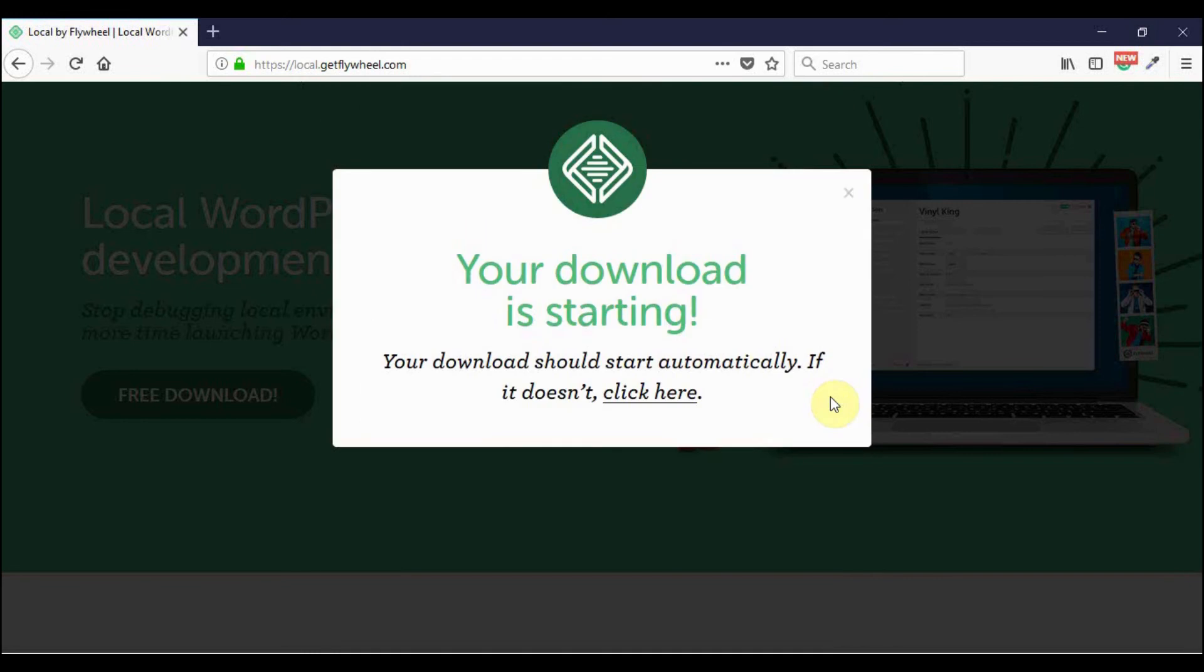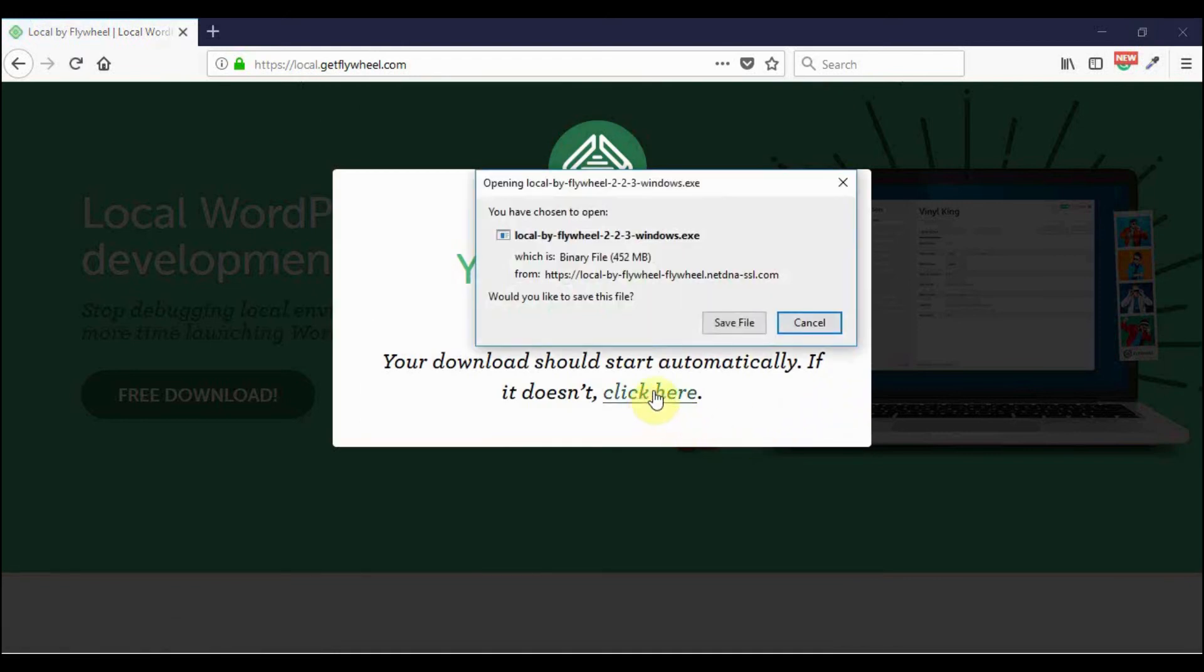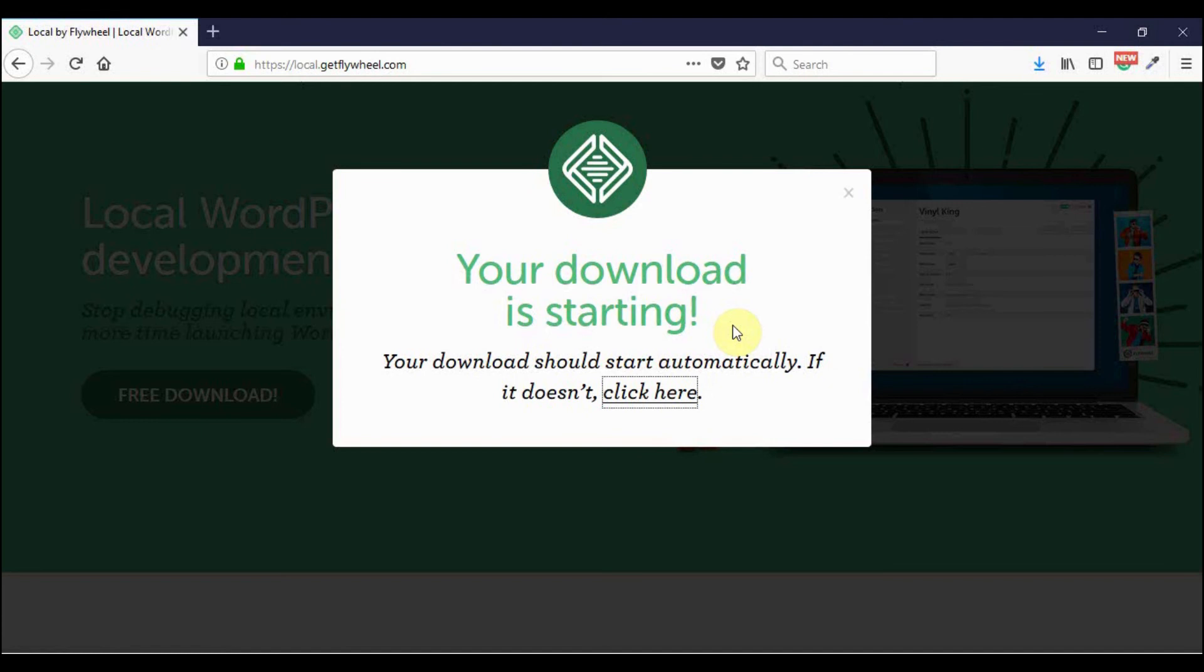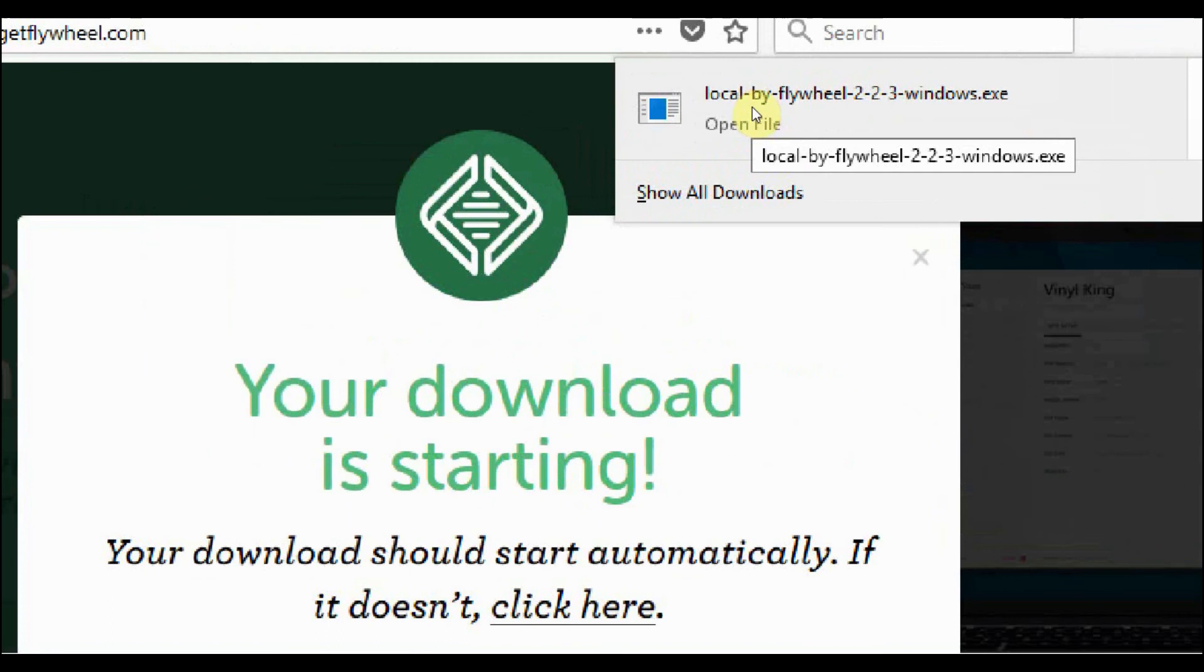If it does not download immediately, you can click here and then save the file. Once the download is complete, it is going to be found in the browser. For Firefox, it's up here.